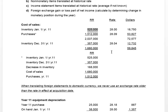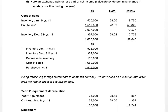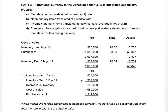The idea here is that inventory sitting at the beginning of year 11 must have been purchased by the subsidiary prior to the parent and sub becoming related. So why do we use the rate in effect at the date they became related? Because we have a rule: when translating foreign statements to the domestic currency, we never use an exchange rate older than the rate in effect at the acquisition date.